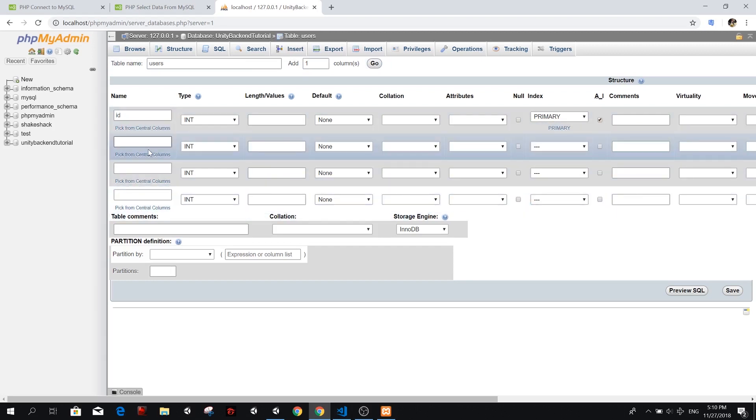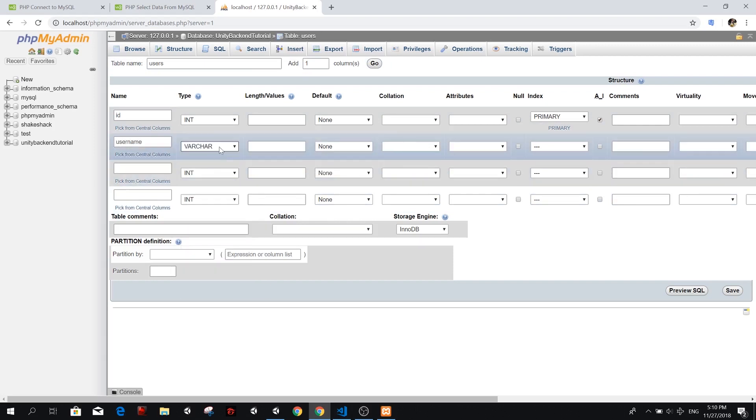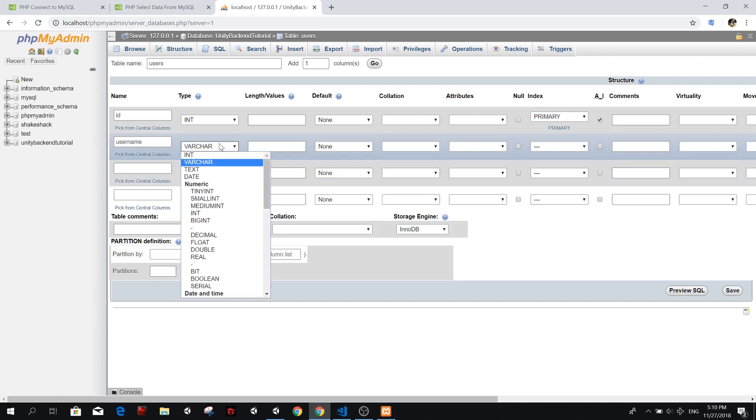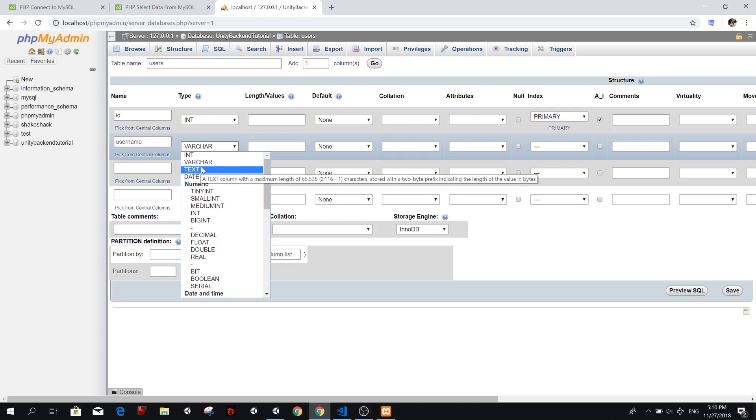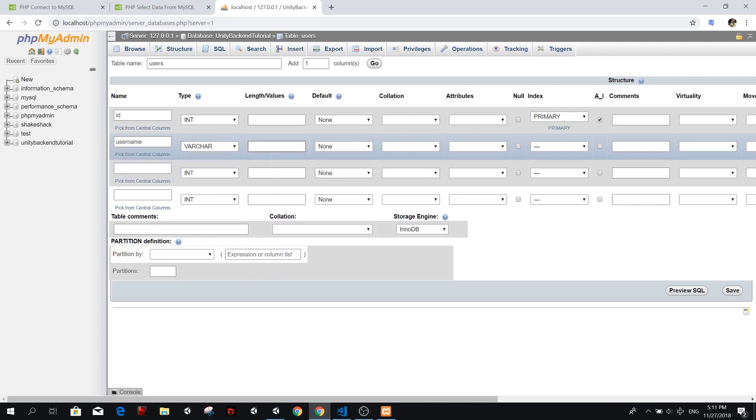Now the other fields that we want to fill, I'm going to have a username. And this is going to be a varchar, you can use varchar for not very long text. So for example, text here, you can see is a column with a maximum length of 65,535 times 2 to the power of 16, something is a lot. So we just want a varchar, which is 0 to 65,000 character string. And we can actually set the length of that string here. So for example, we could set a limit of 50 characters.